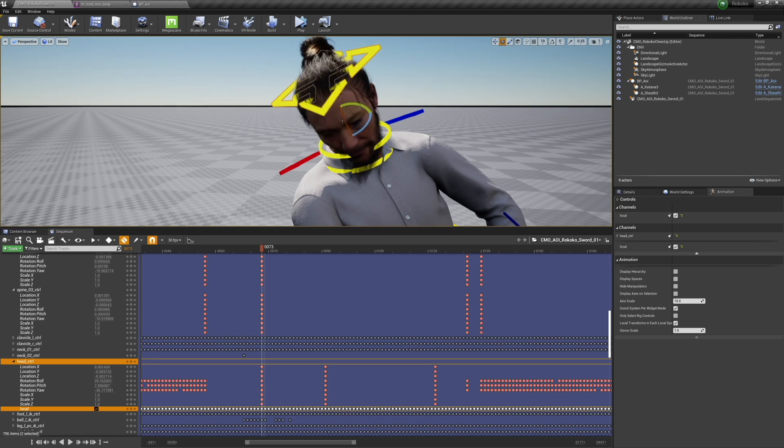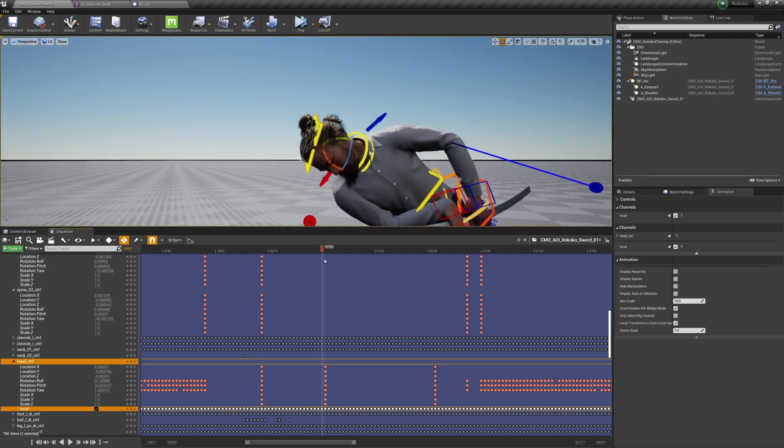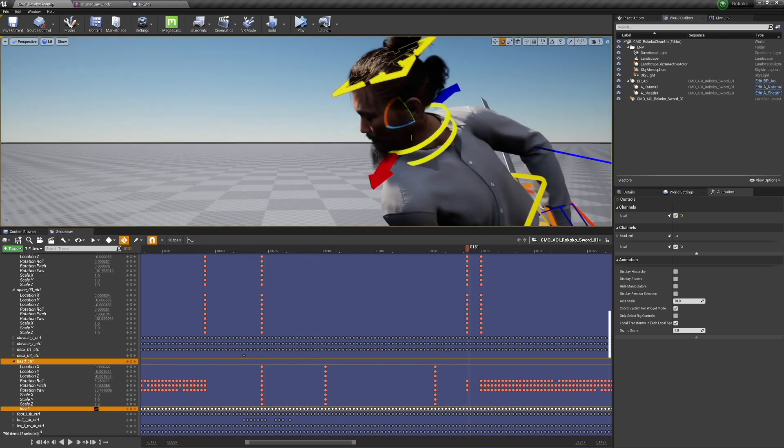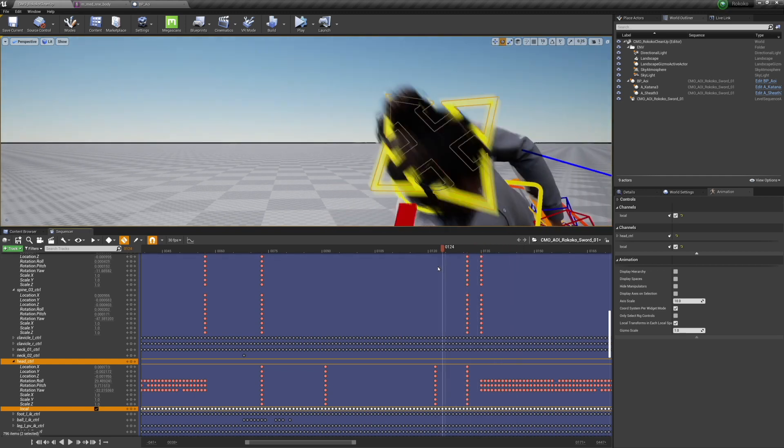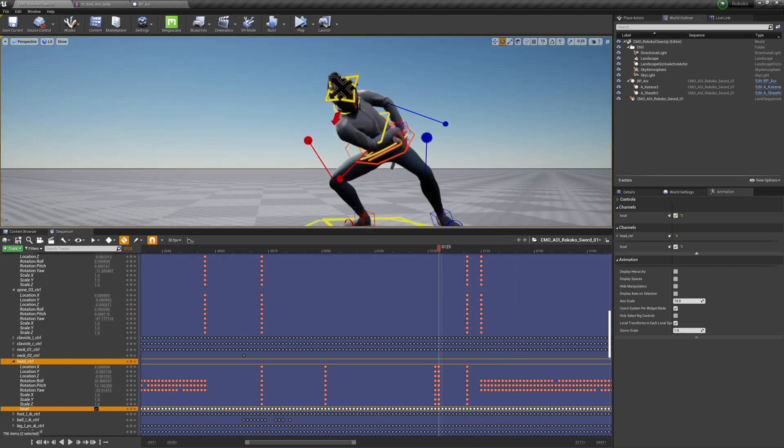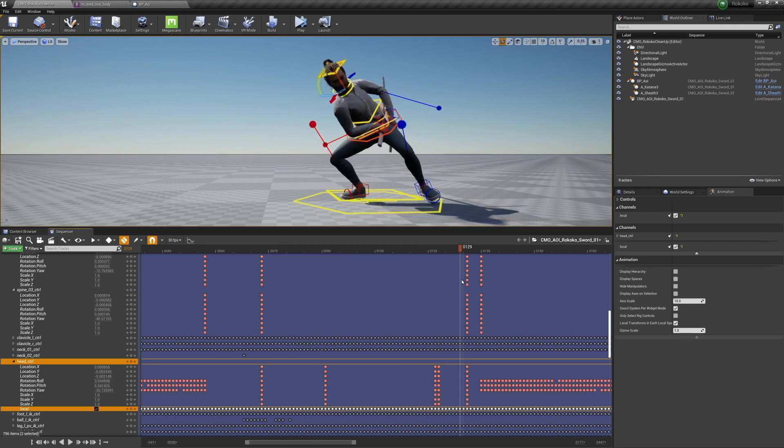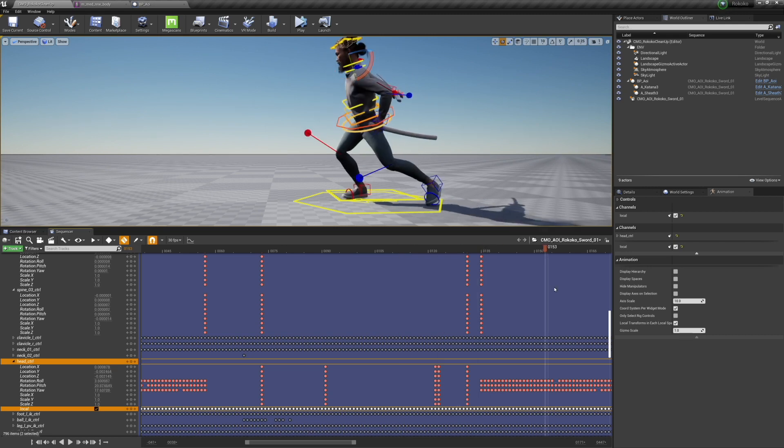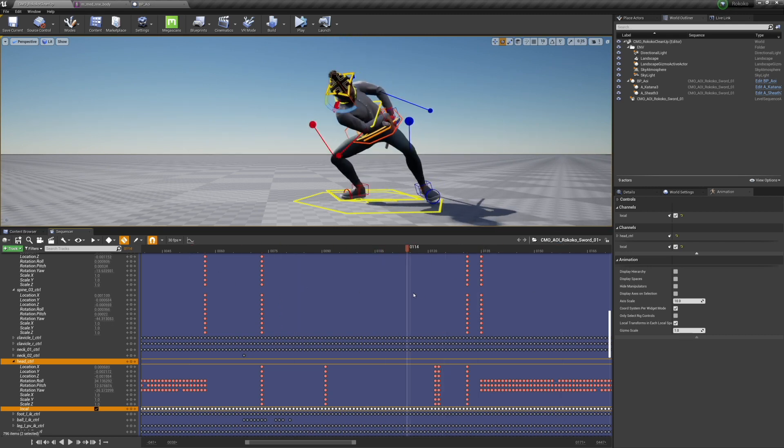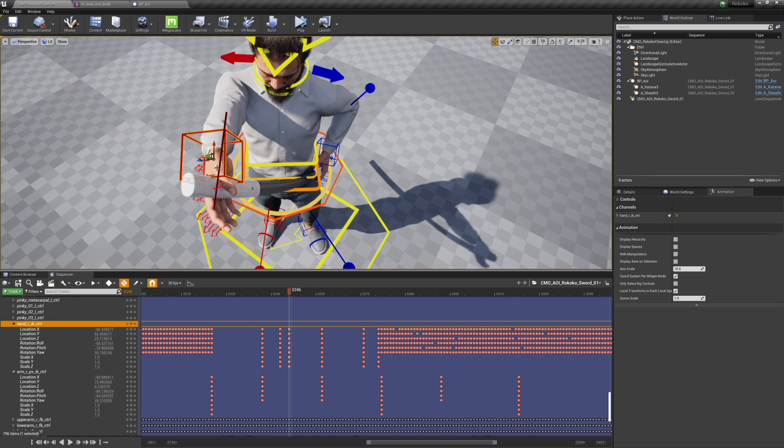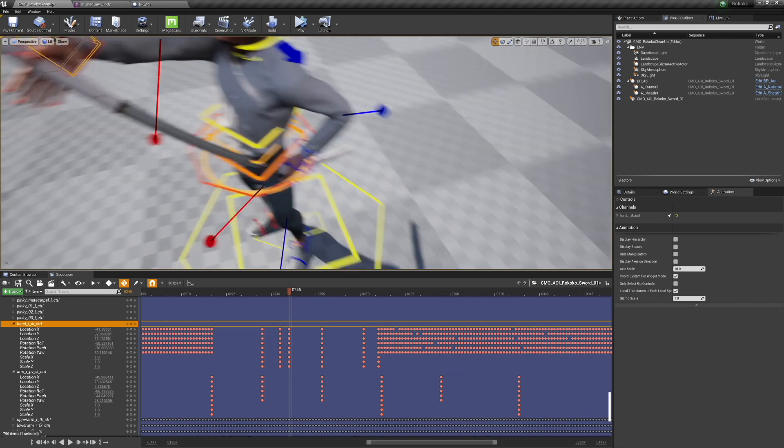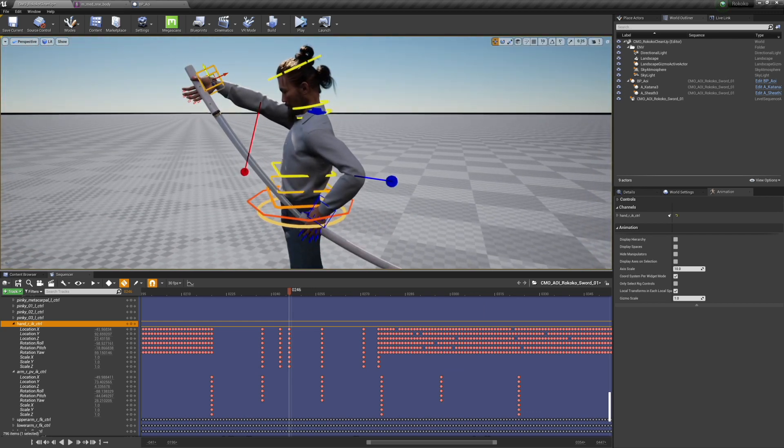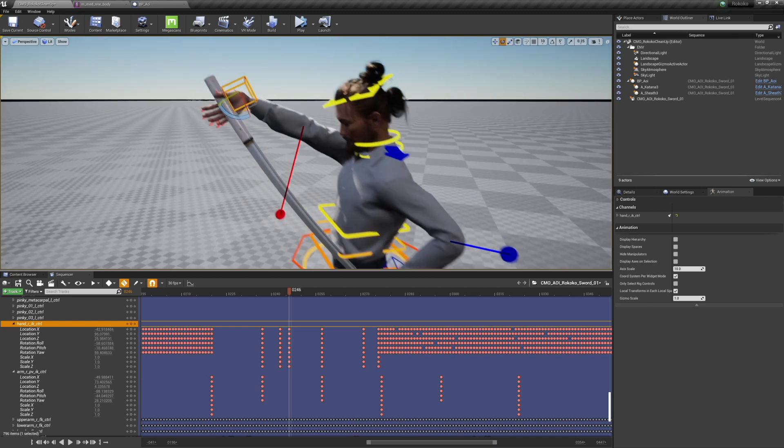Here, to get the hand to actually reach the sword, I had to retime the chest. It's kind of interesting—the Rococo stuff doesn't affect most of the spine bones, only some of the spine bones have rotation on them. That's something I'm possibly going to try to fix in the retargeting process.